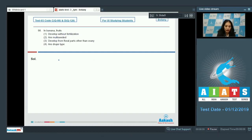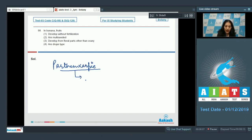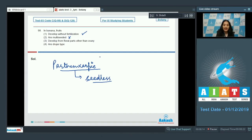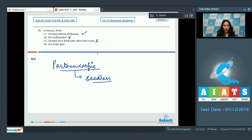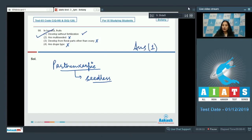Question number 98: In banana, fruits develop without fertilization — yes, because banana fruits are parthenocarpic, meaning they develop without fertilization and hence are seedless. So this is true. They are multi-seeded? No, as stated they are seedless. They develop from floral parts other than ovary? No, that is true for pseudocarpic fruits, which develop from other floral parts along with the ovary. They are drupe type? No. The correct option is number one.